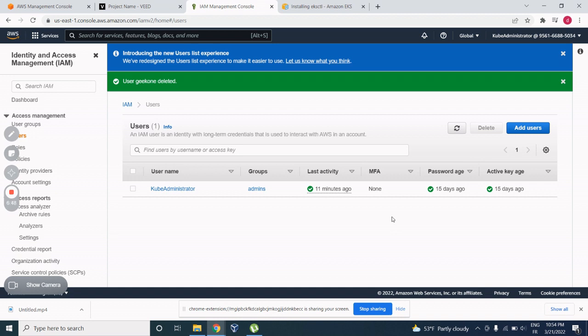So, as I said, the most important step to not have problems while installing the EKS cluster is to give those privileges for your user.